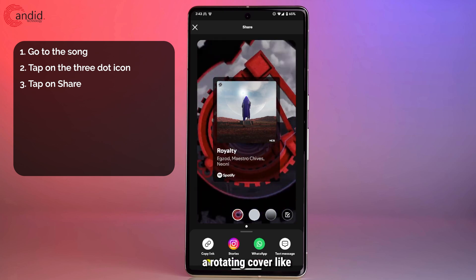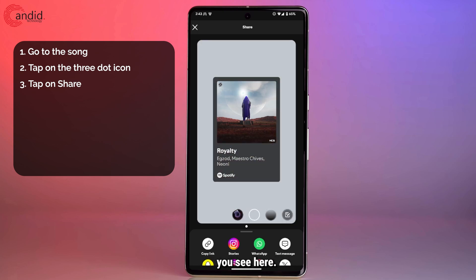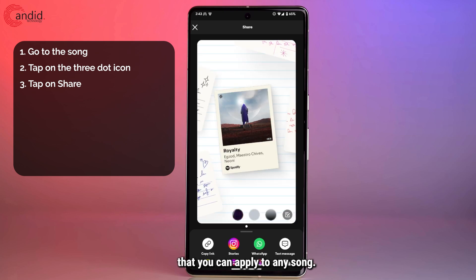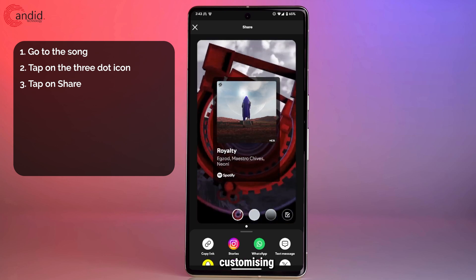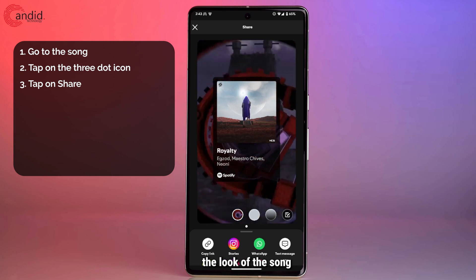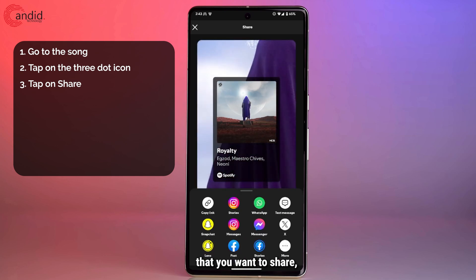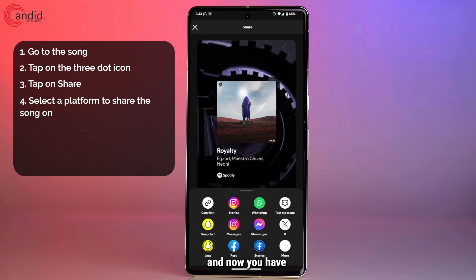Different apps and Spotify songs will obviously give you different covers, so not every song will have a rotating cover like you see here. This is a regular template that you can apply to any song. In any case, once you're done customizing the look of the song that you want to share, you expand this option.